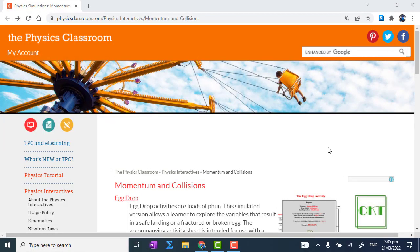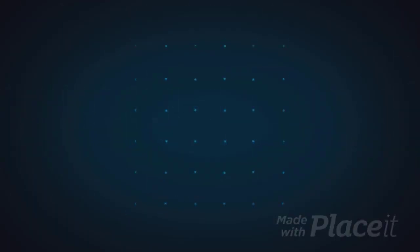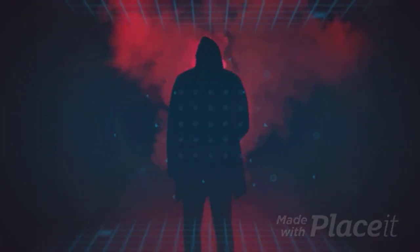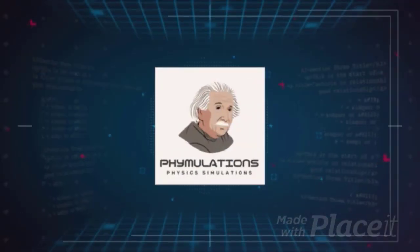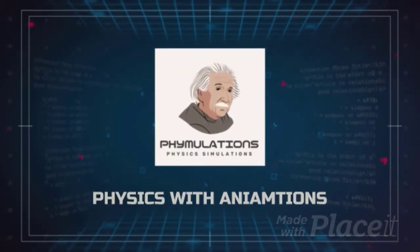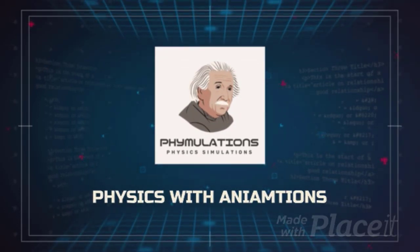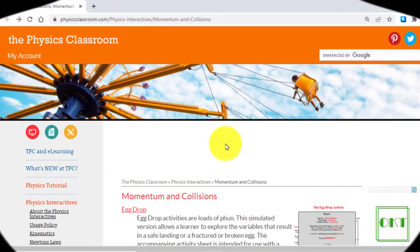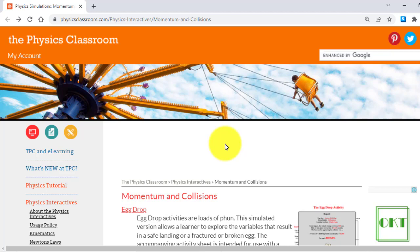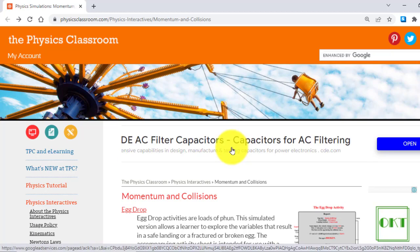Hello viewers, I'm Muhammad Ali and you're watching my channel Fimulations. Today I'm going to show you a very important website from where you can get a lot of physics animations and interactives to teach your students with demonstrations.